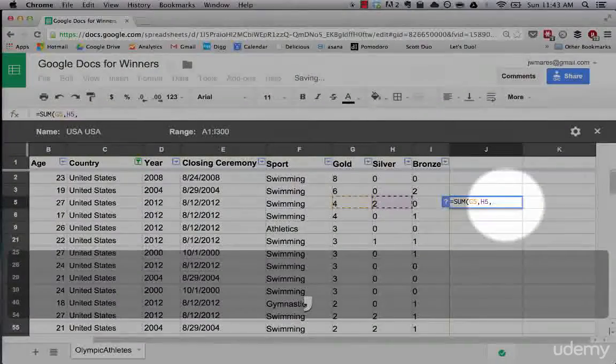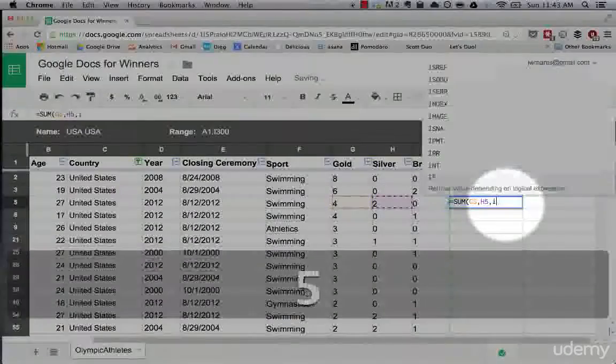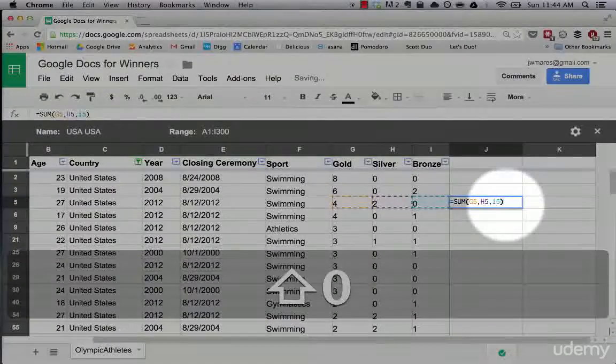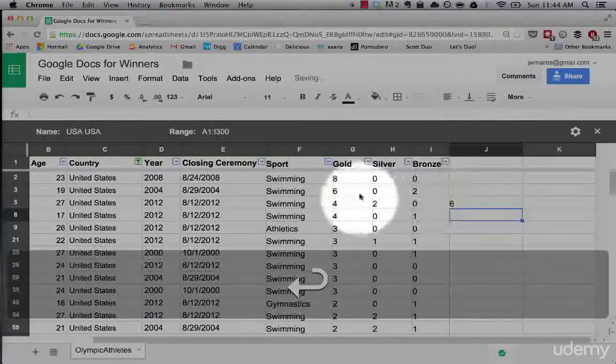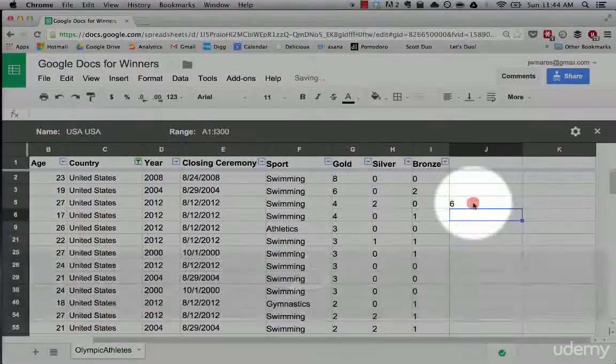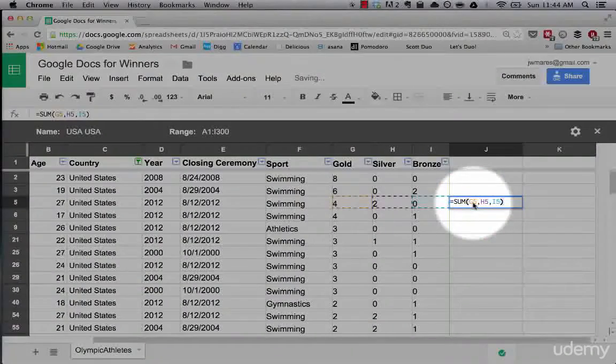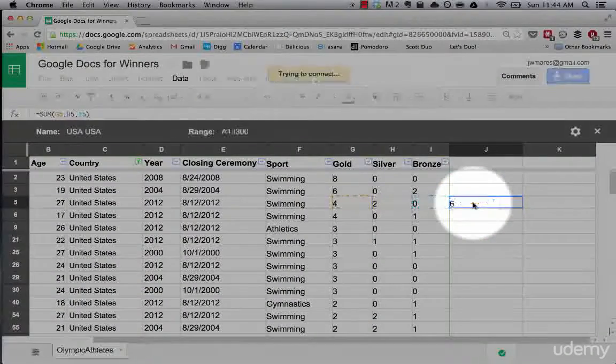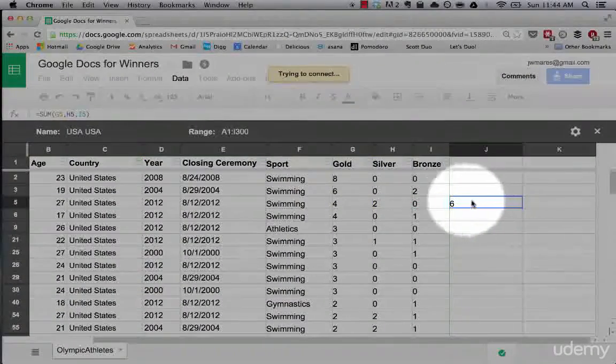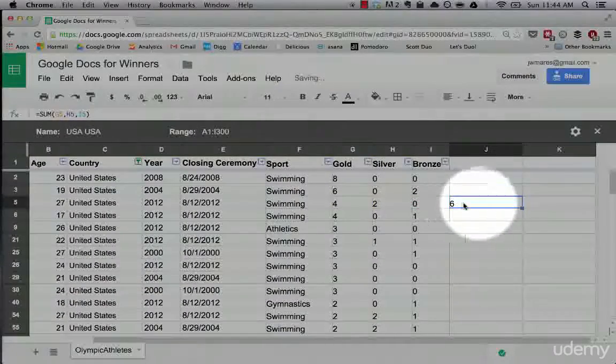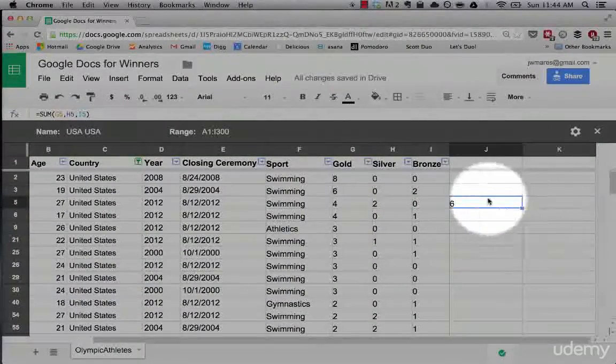If we wanted to, we could add I5 as well, and it adds the three of these. It treats them separately and not as part of a range.